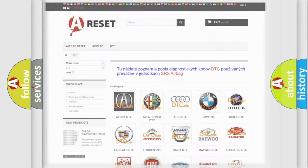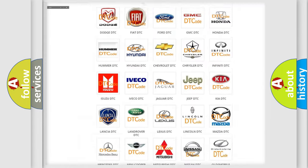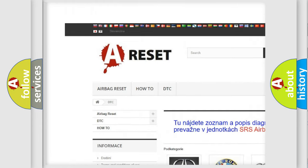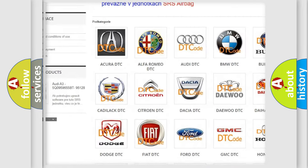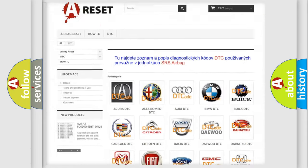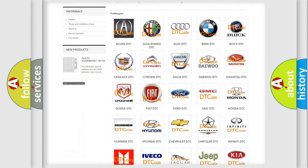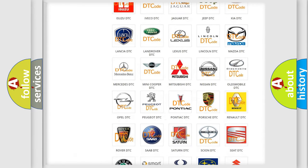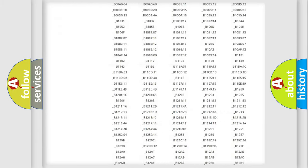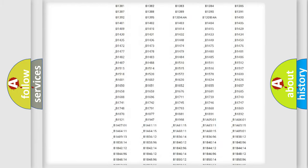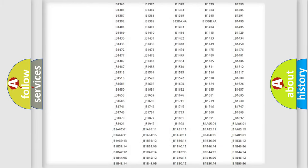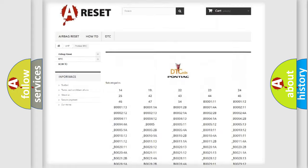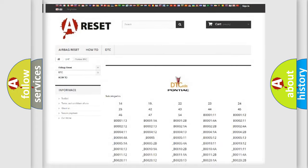Our website airbagreset.sk produces useful videos for you. You do not have to go through the OBD2 protocol anymore to know how to troubleshoot any car breakdown. You will find all the diagnostic codes that can be diagnosed in Pontiac vehicles.